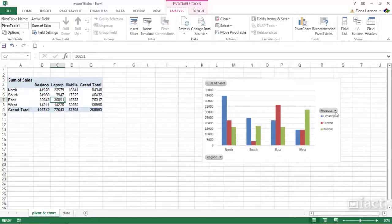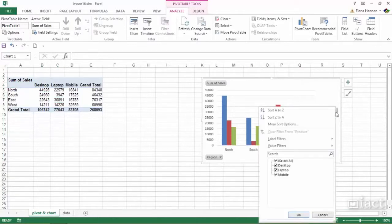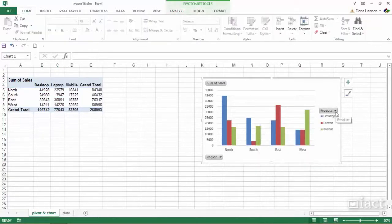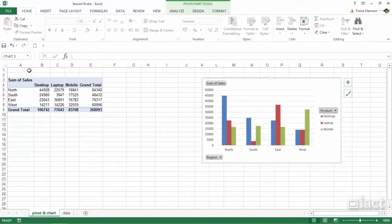However, the drop down menus will still be available for you to use in your chart. Also, if you had a filter up here at the top, you would be able to use the drop down menu there.